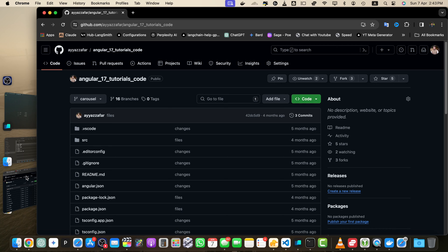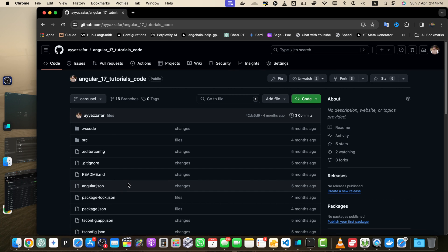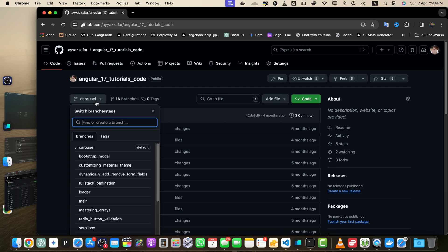Navigate to your repository on GitHub. If you are not logged in, then log into your GitHub account and open your repository. Next, we need to locate the branch dropdown. Once you are in the repository, look for the branch dropdown — it's usually located near the top left corner of the repository page. The dropdown will show you the current branch you are on, which is typically the main or master branch.